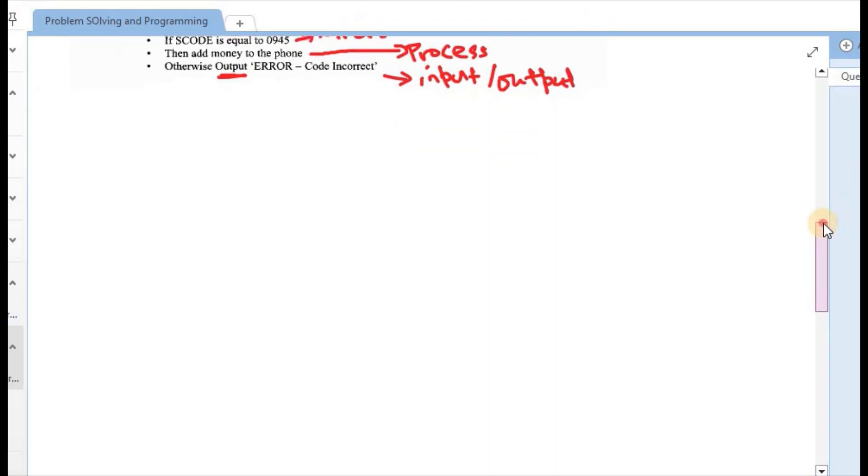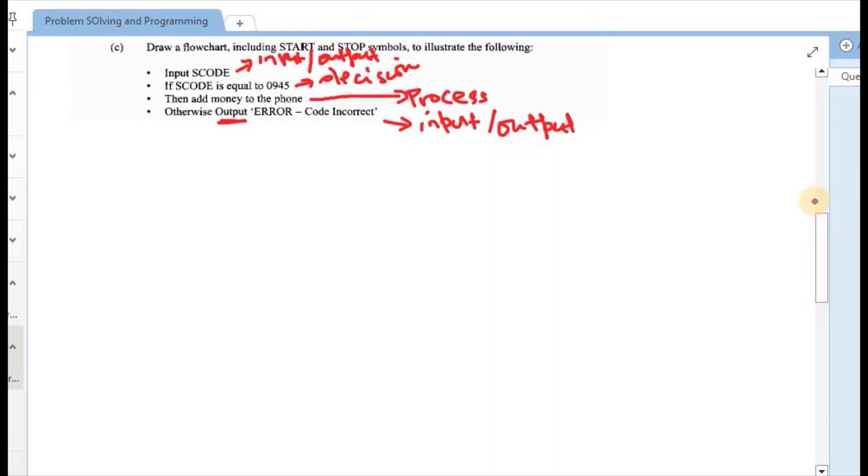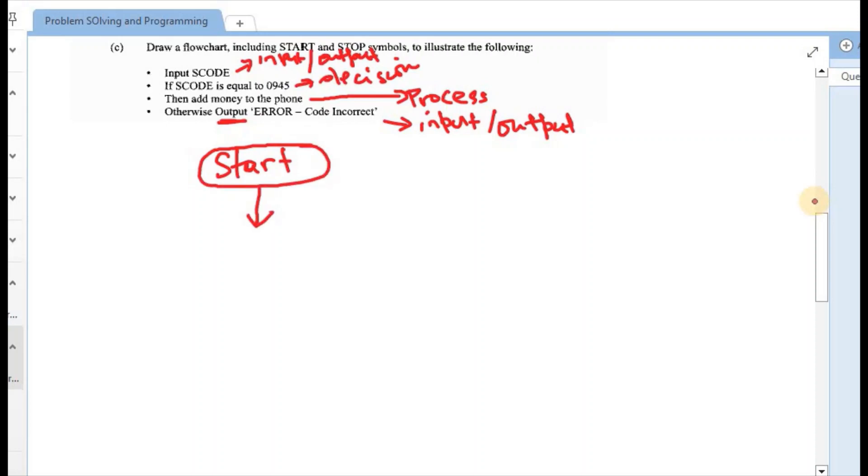Now we can proceed with our flowchart. So again, they said to include our start and stop. So we start with the start. So we start and the start is inside of an oval. Followed by a flow line. Flow line connects our different stages. Then we can come to the fragment of code.